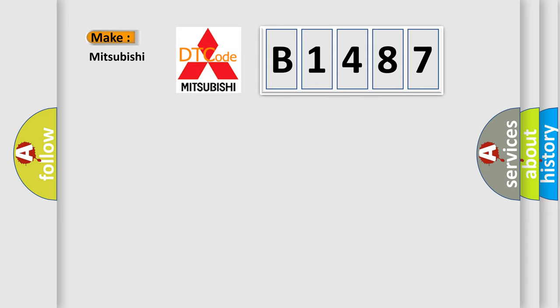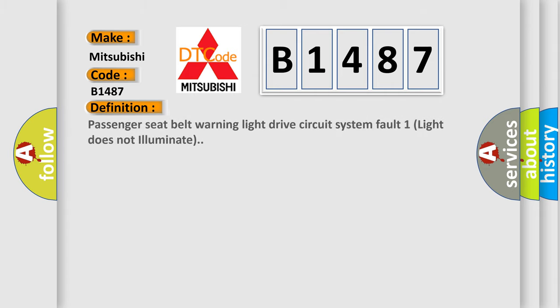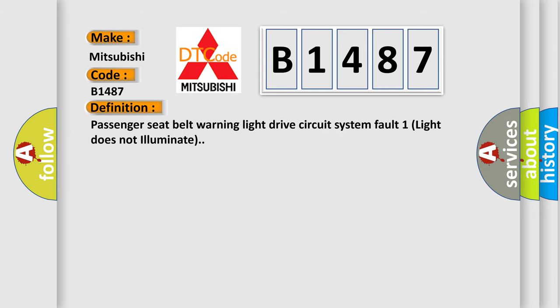So, what does the diagnostic trouble code B1487 interpret specifically for Mitsubishi car manufacturers? The basic definition is: Passenger seat belt warning light drive circuit system fault - one light does not illuminate.